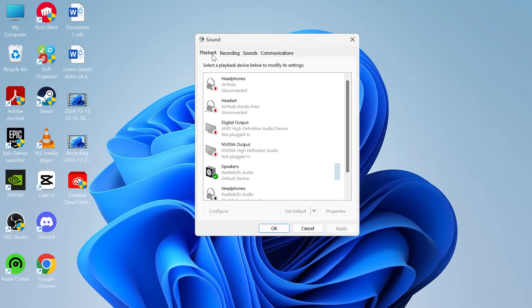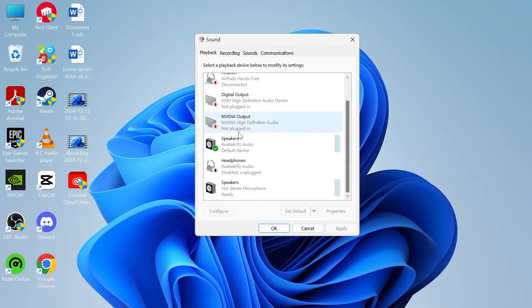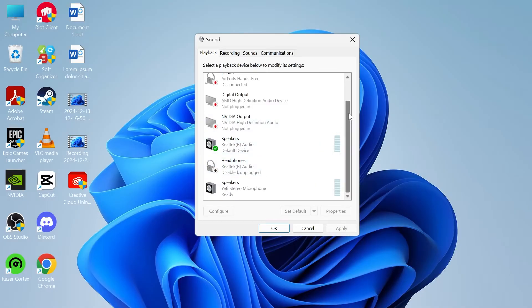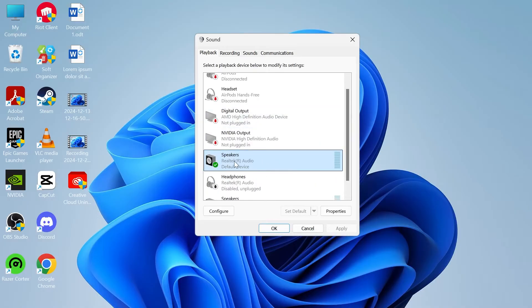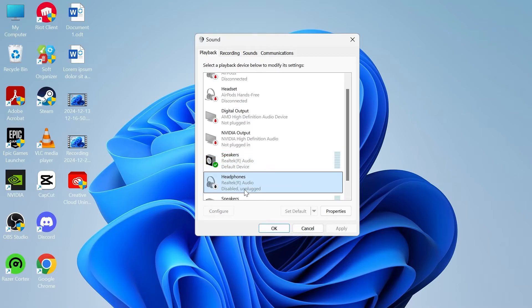Click on the playback tab at the top here and from this list you need to make sure you have the correct output device selected. My default output device is set to my laptop speakers, but if you have headphones then maybe you want to set these as your defaults instead.